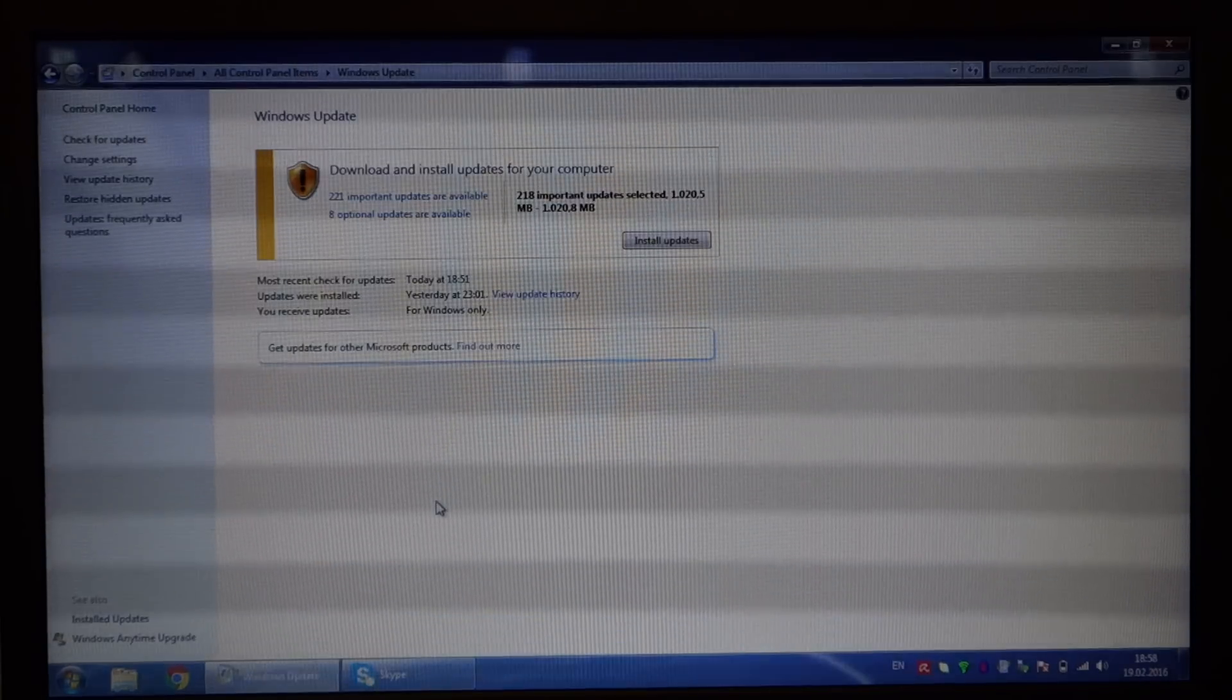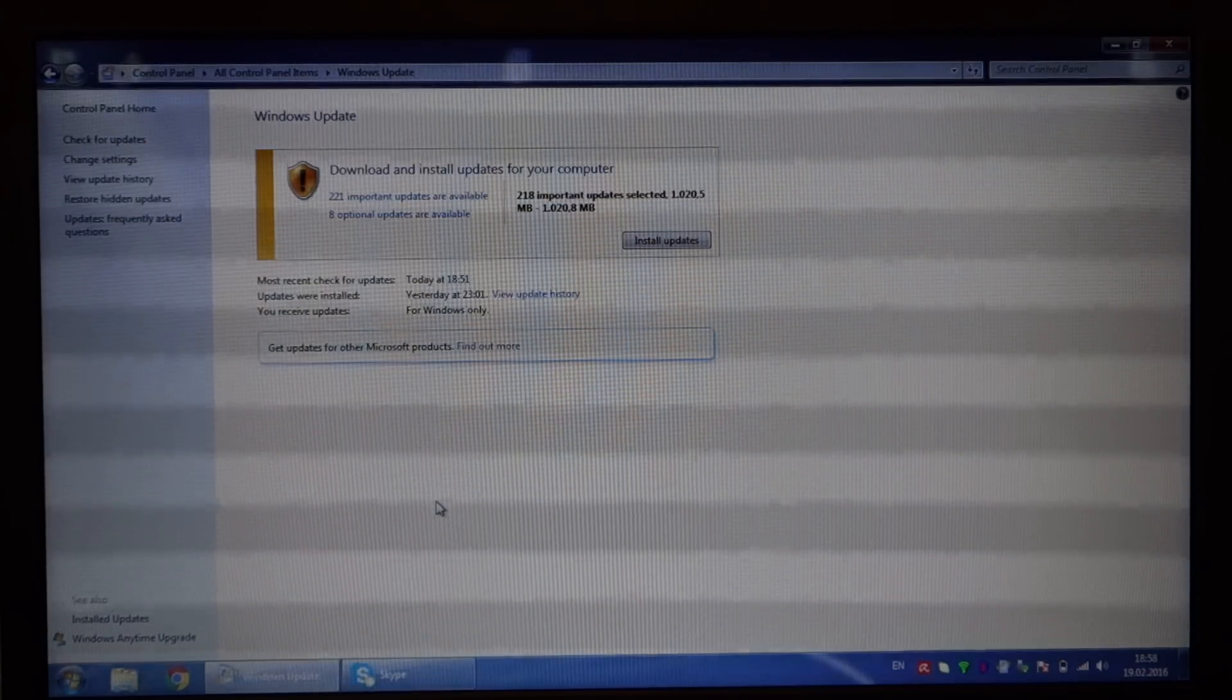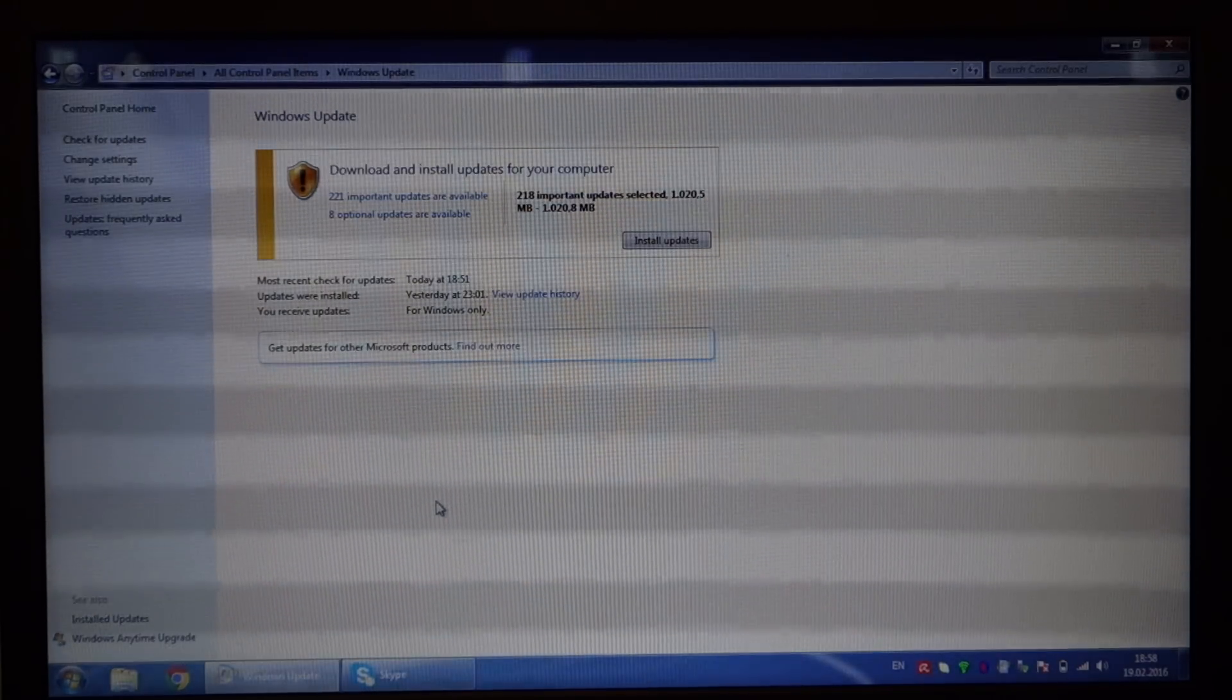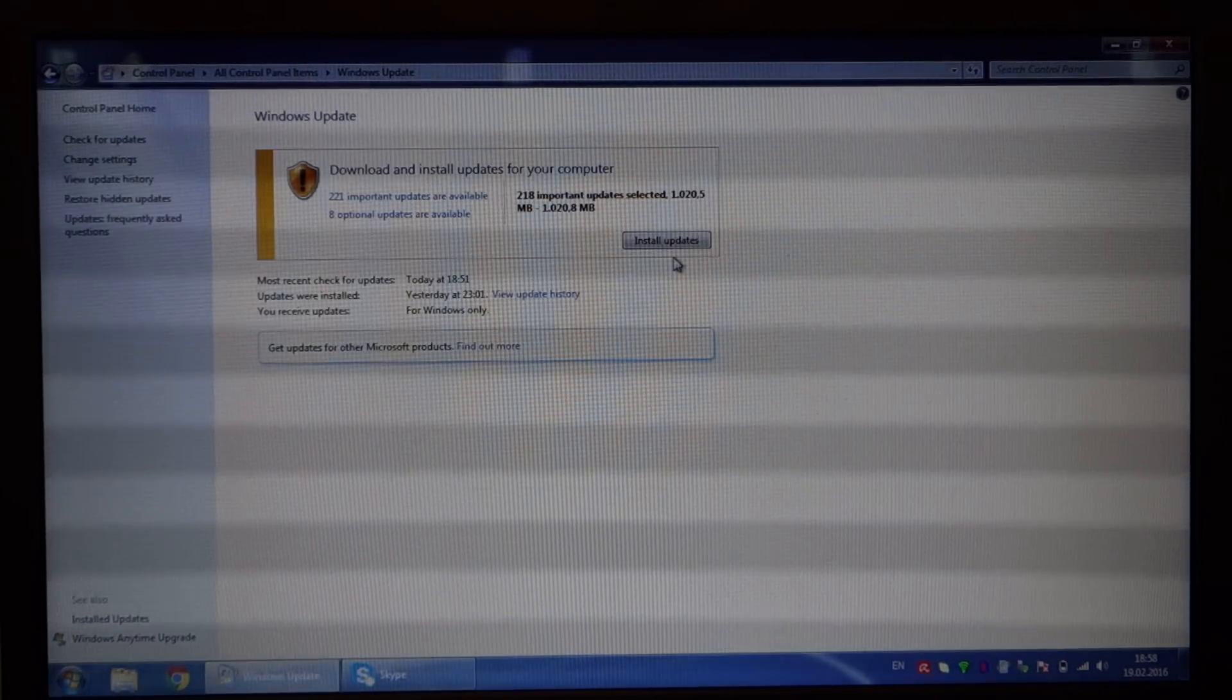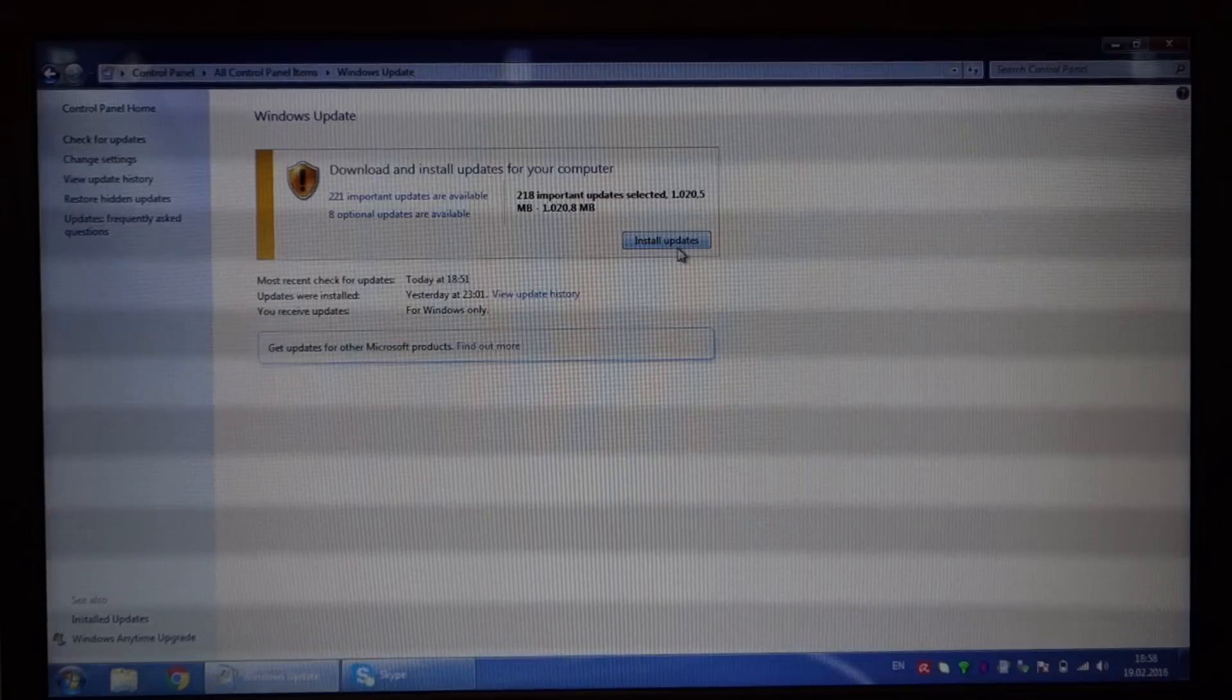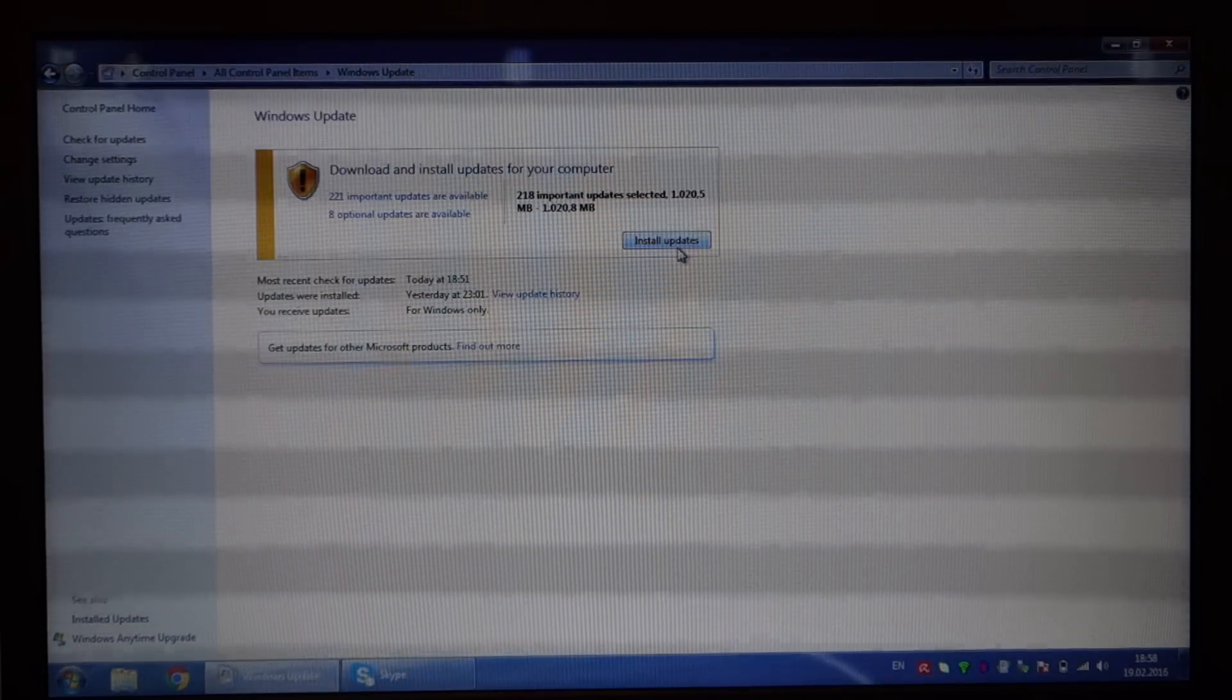Now you just click 'install updates' and everything goes correctly.